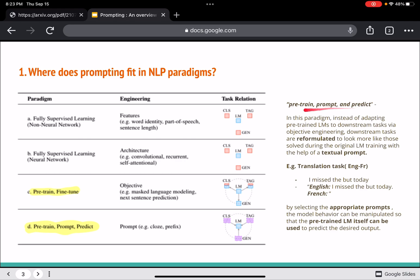The way they define it: 'Pre-train, Prompt, and Predict' is a paradigm where, instead of adapting pre-trained language models to downstream tasks via objective engineering, downstream tasks are reformulated to look more like those seen during the original LM training, with the help of a textual prompt. By selecting appropriate prompts, the model behavior can be manipulated so that the pre-trained language model itself can be used to predict the desired output without fine-tuning.